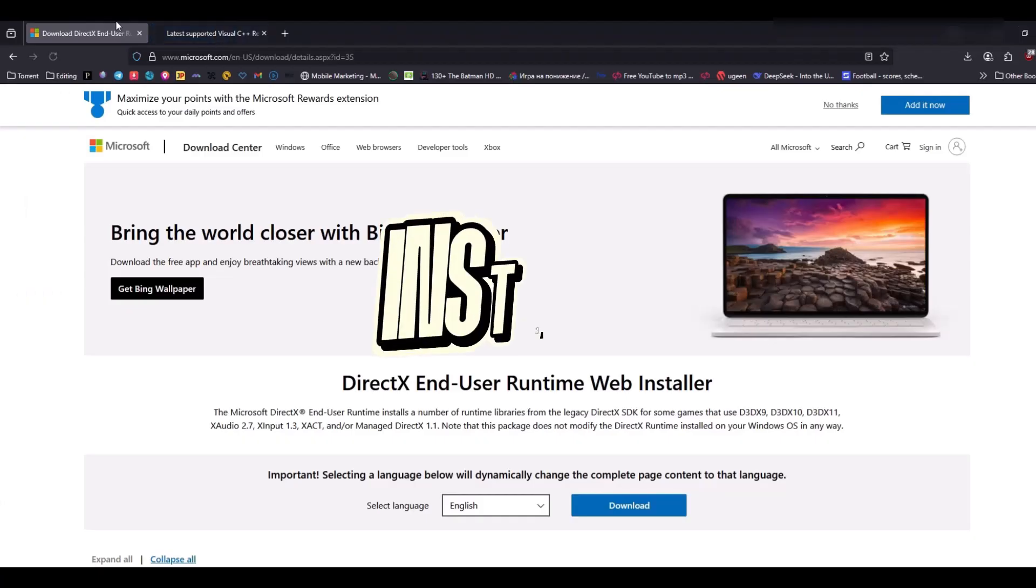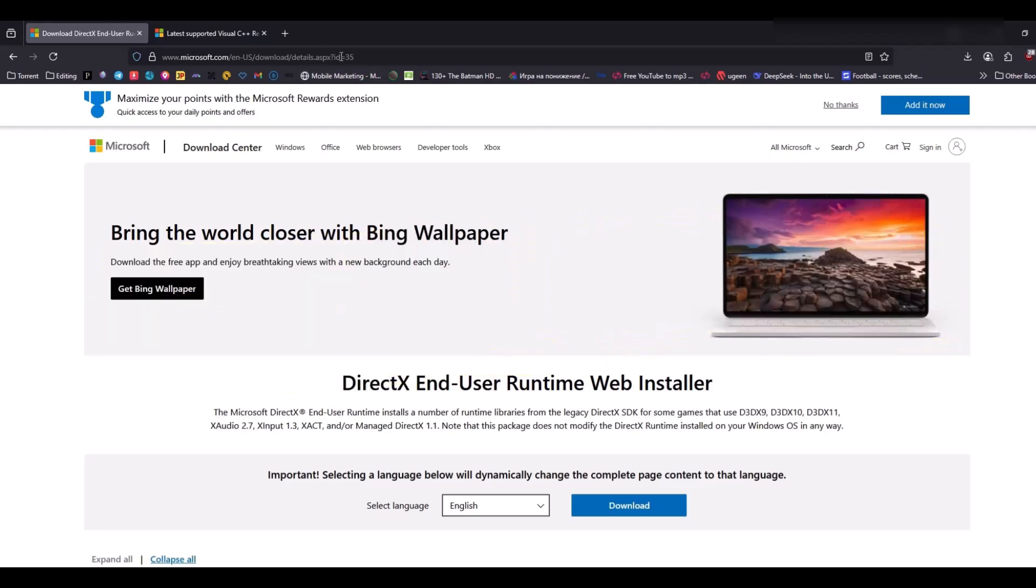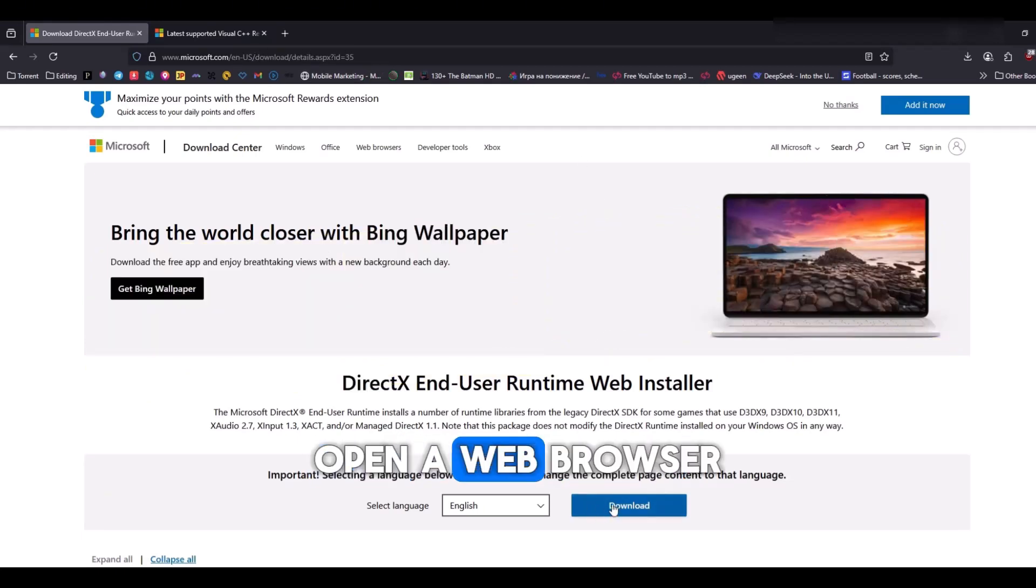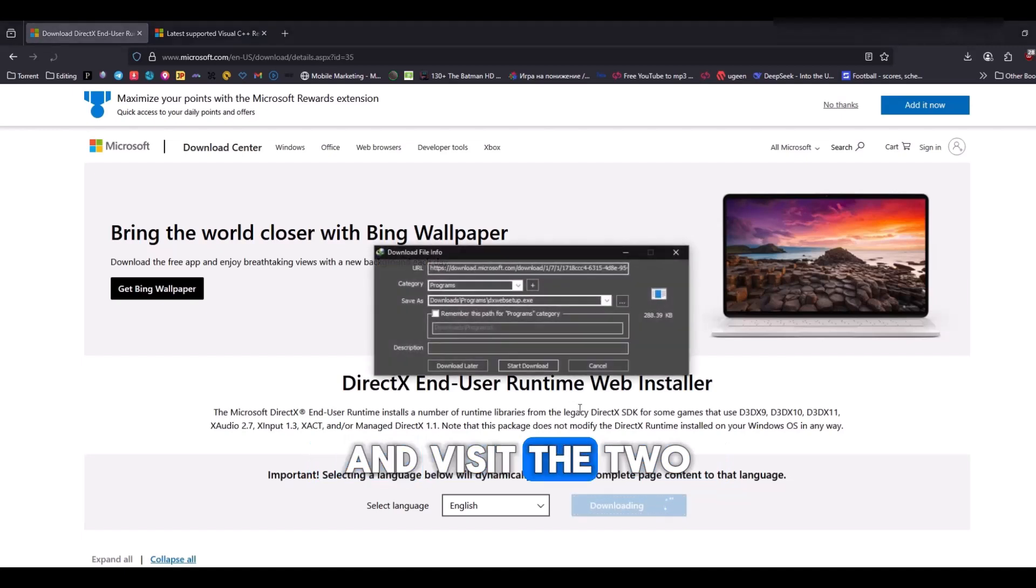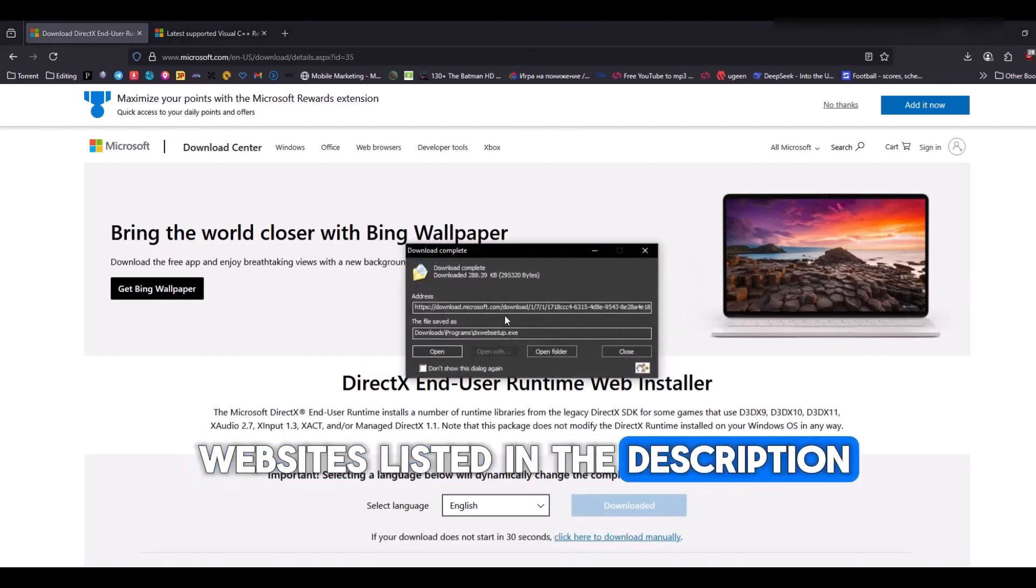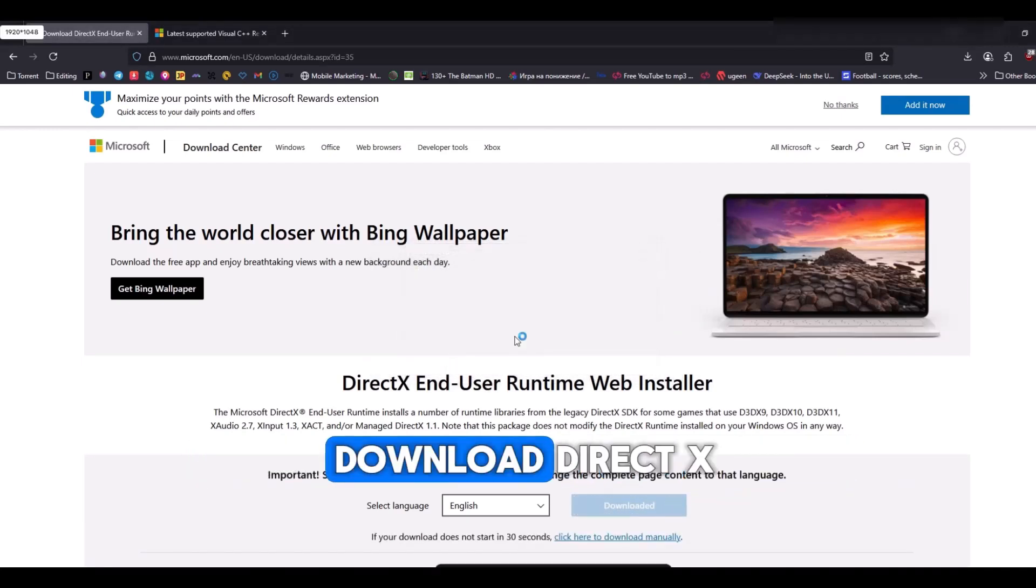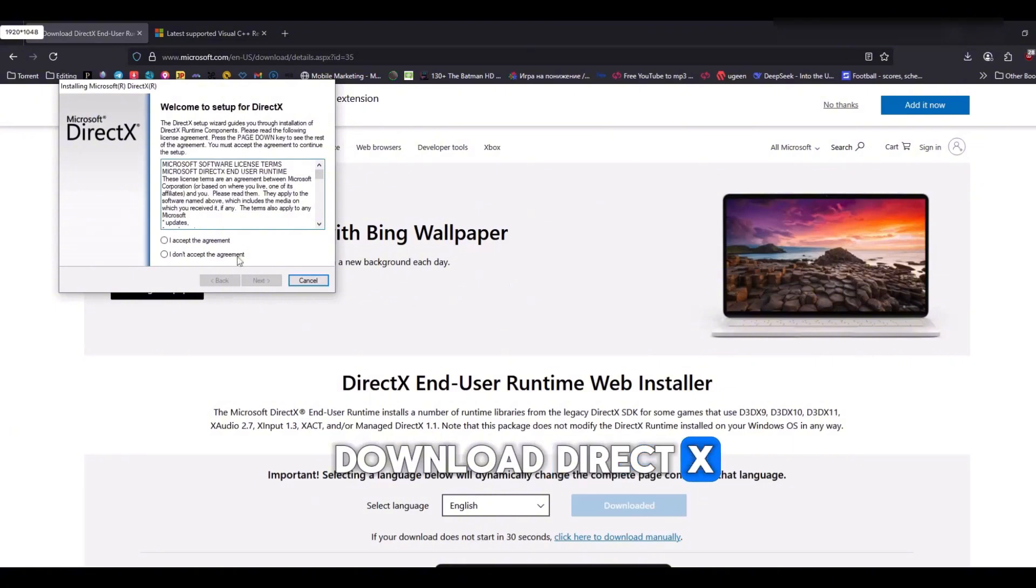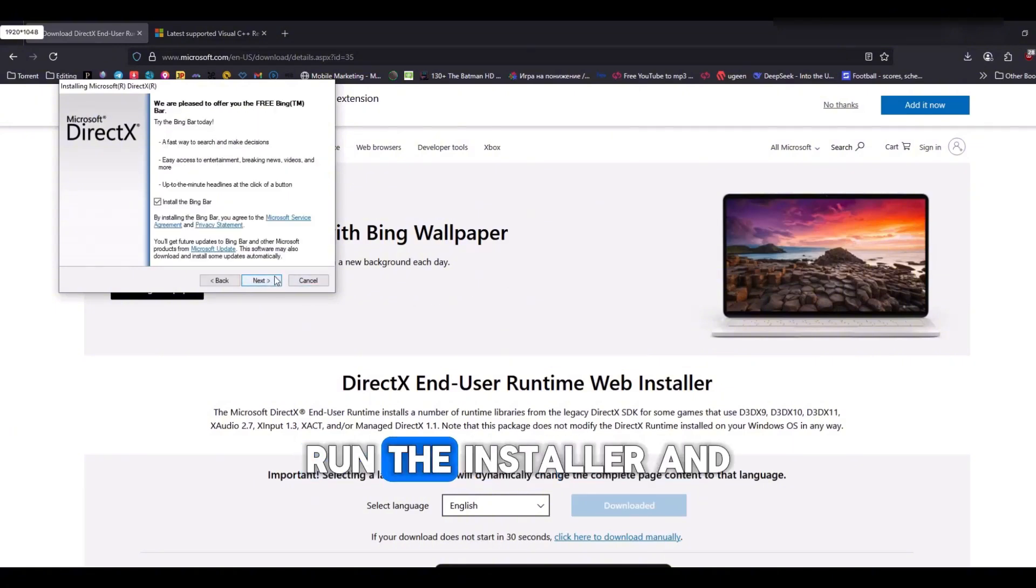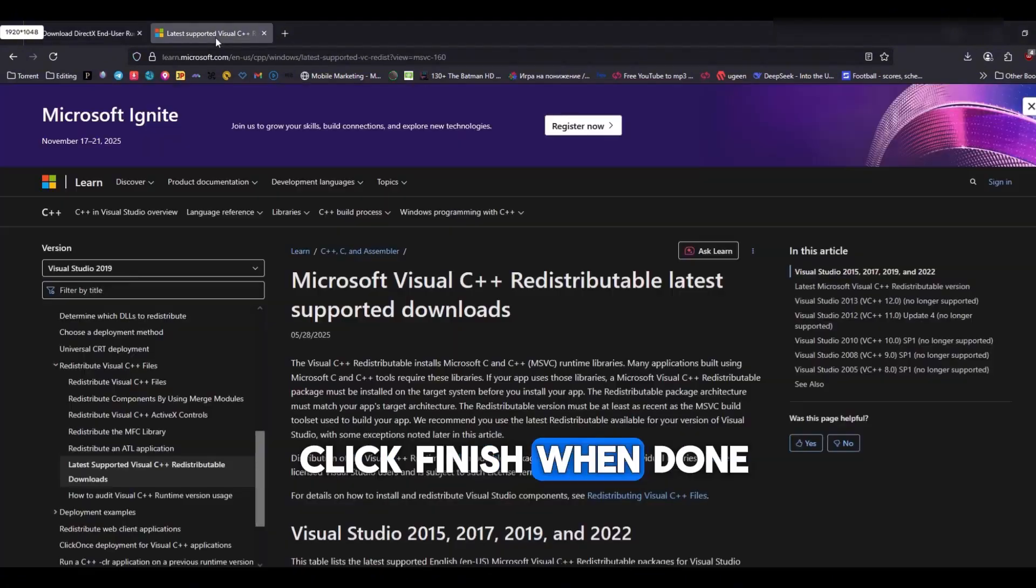Step five, install DirectX and Visual C++ files. If the game still won't start, open a web browser and visit the two websites listed in the description. On the first site, download DirectX, accept the license, run the installer and click Finish when done.